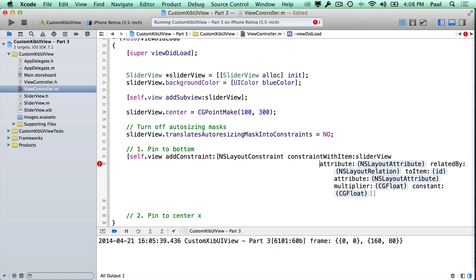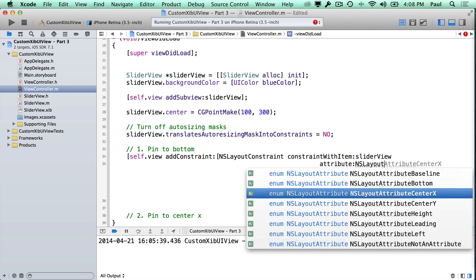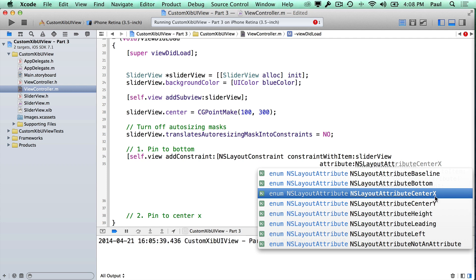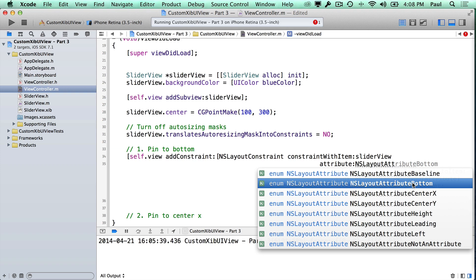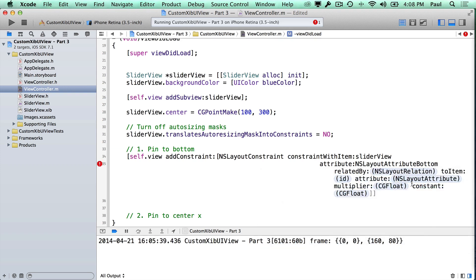We're going to constrain one item to another with a relationship, based on NSLayoutAttribute values. We start typing NSLayoutAttribute and see a bunch of options — different edges, center X, center Y, height, and more. Here we want to pin to the bottom, so we select NSLayoutAttributeBottom. I'll add new lines after each parameter to make it easier to read since there are so many parameters.